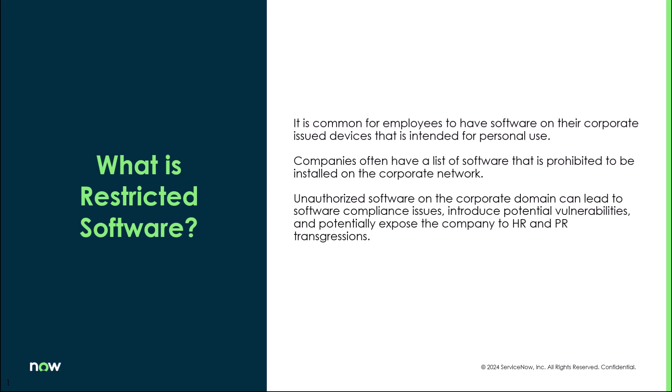Even though many companies do have acceptable use policies, people still go ahead and install unauthorized software. That unauthorized software on a corporate domain can really lead to compliance issues, introduce potential vulnerabilities, and expose the company to potential HR and PR issues. So it's really important for customers to be able to identify restricted software on their network and get rid of it.